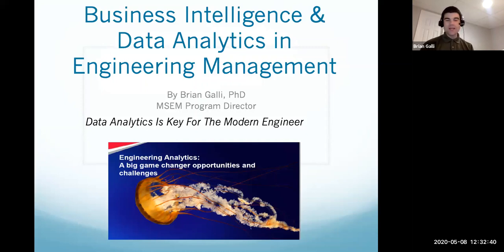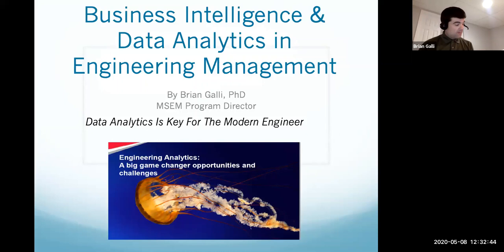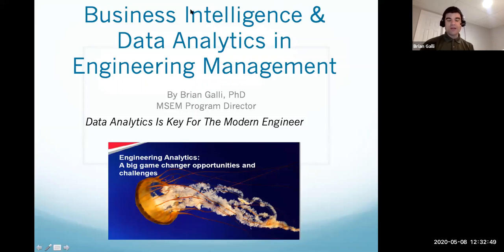I appreciate everyone joining today. Good afternoon, good morning, depending on where you're calling in from. My name is Bryant. I'm the Graduate Program Director in the School of Engineering and Applied Sciences at Hofstra University.